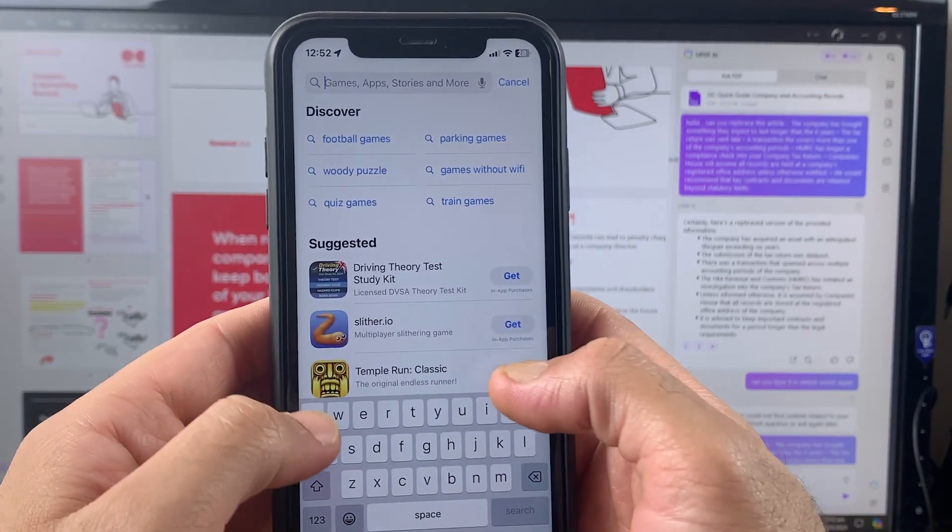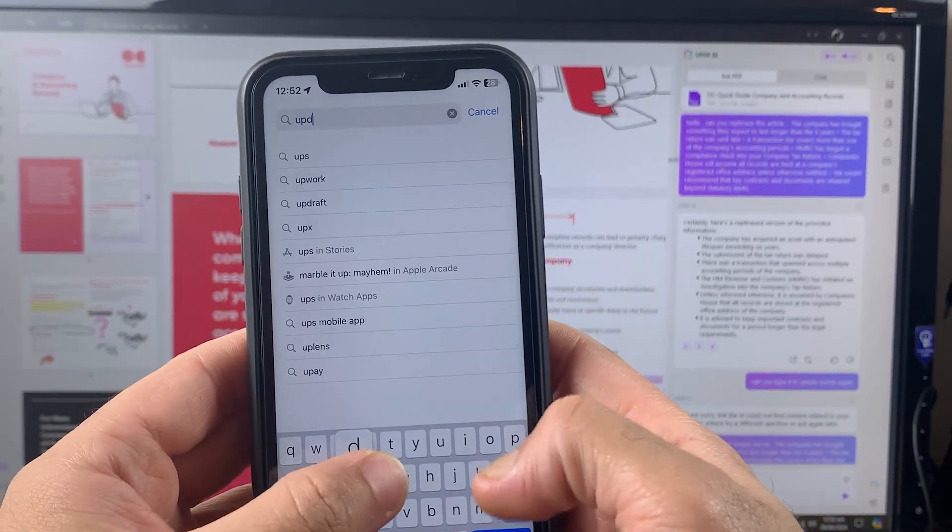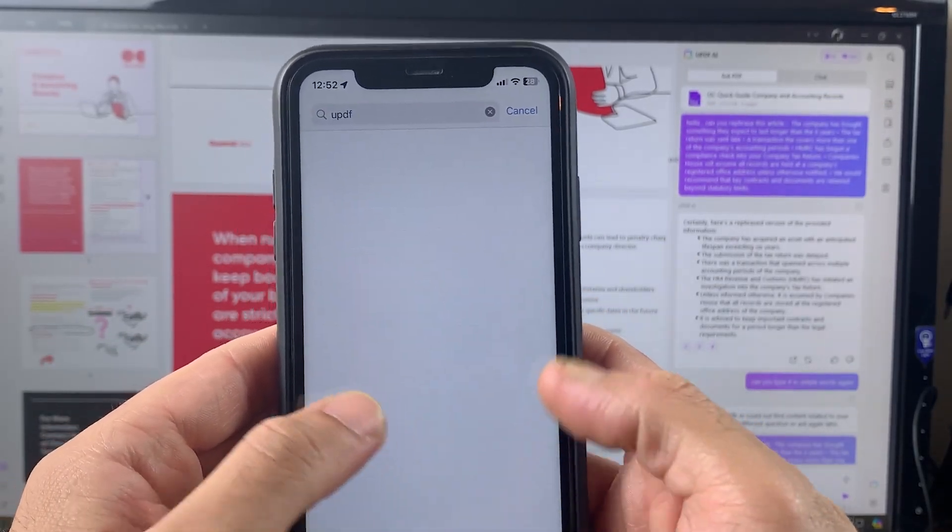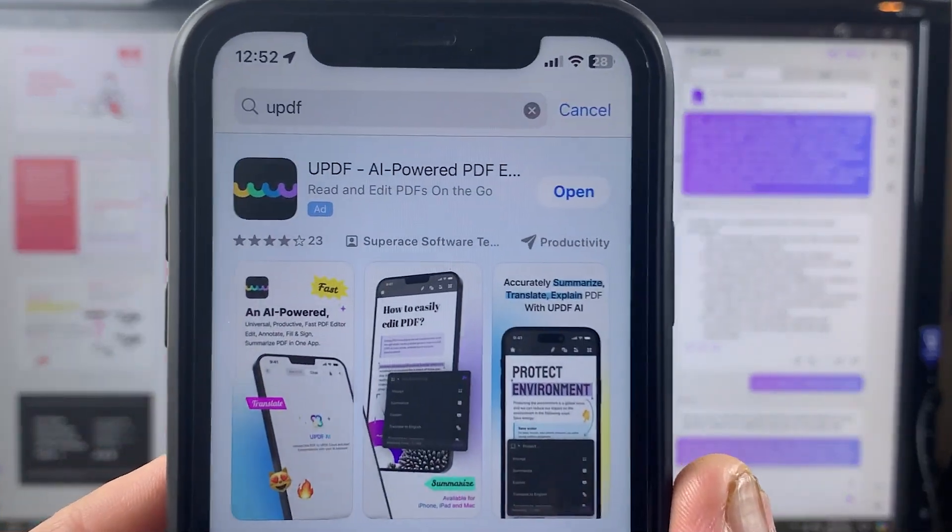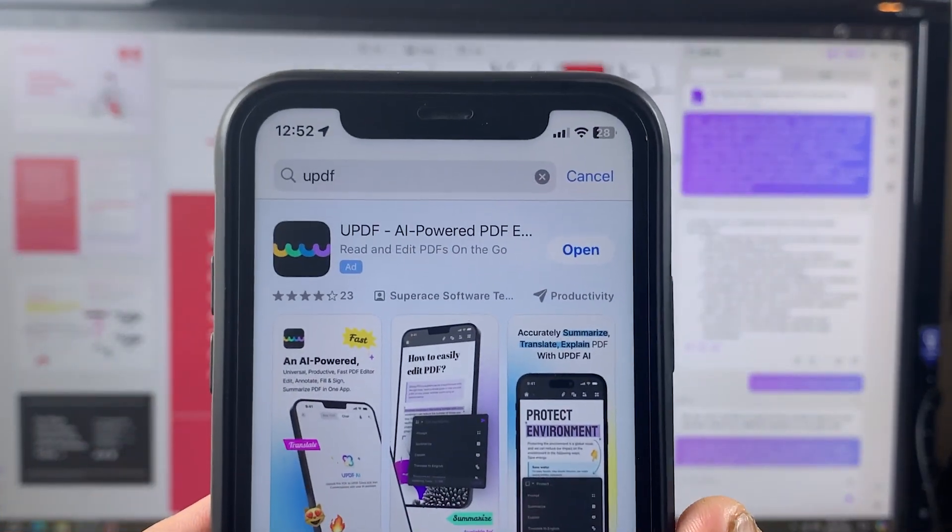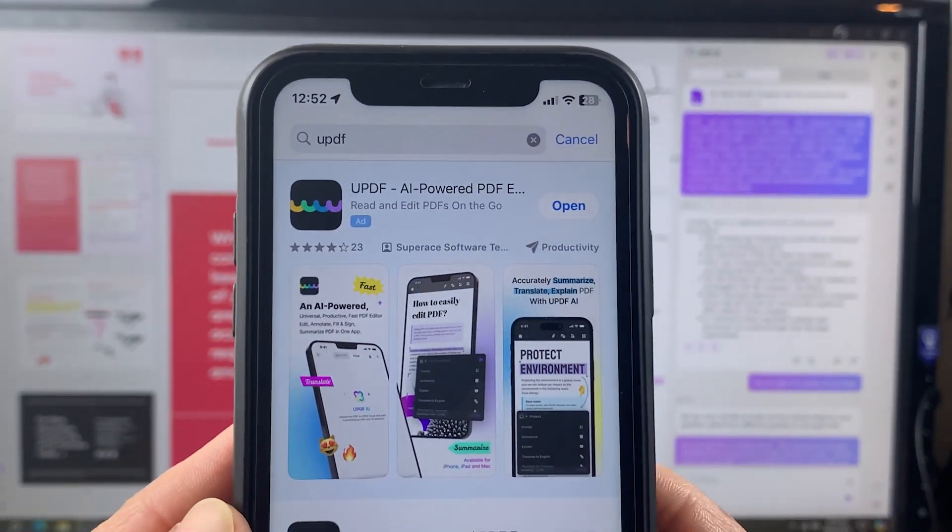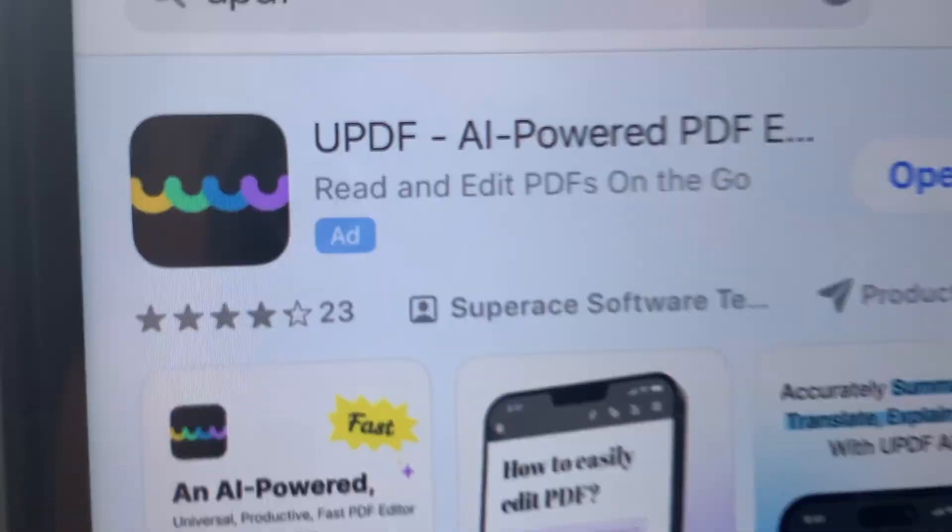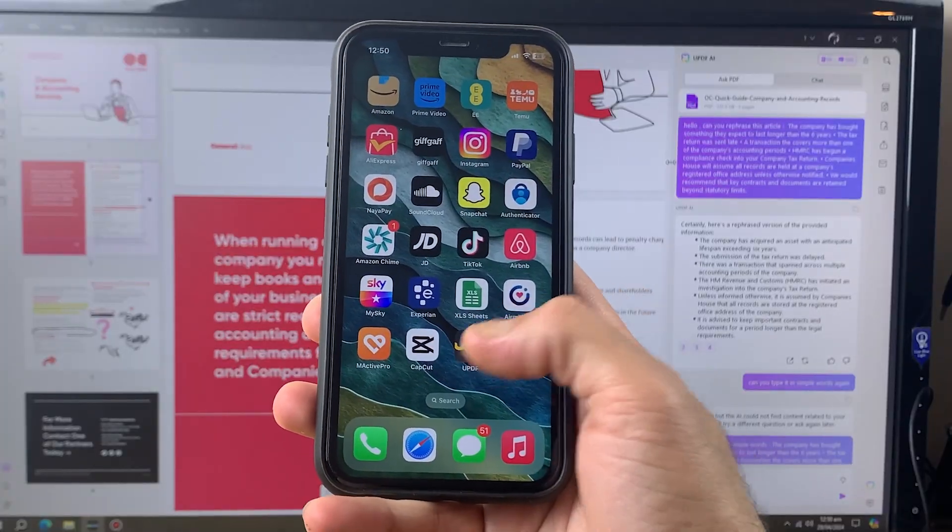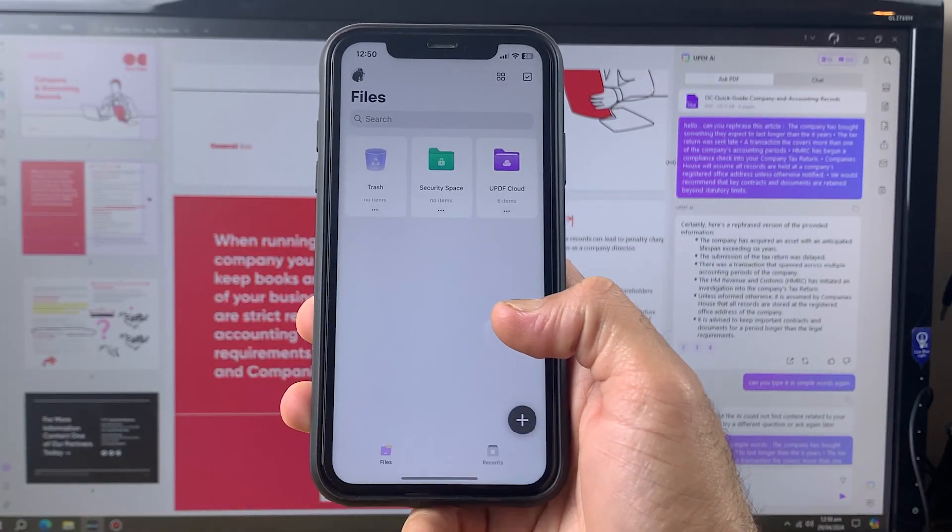First of all, you'll be required to download UPDF on your Android and iOS device. You'll have to log in to the same account on your device which is already logged in on your desktop. Once you log in with the same email, you can easily access the UPDF cloud from anywhere.